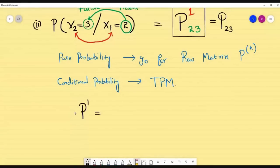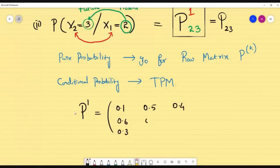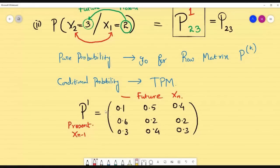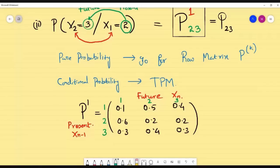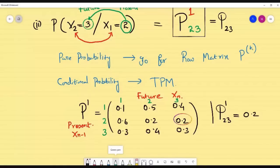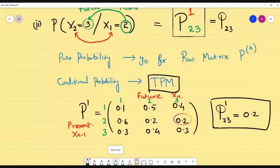The given matrix P (= P power 1) is: row 1: [0.1, 0.5, 0.4], row 2: [0.6, 0.3, 0.2], row 3: [0.4, 0.2, 0.3]. Columns represent future states and rows represent present states. For position [2, 3] — second row, third column — the answer is 0.2. For conditional probability, go to the TPM; for pure probability, go to the row matrix.